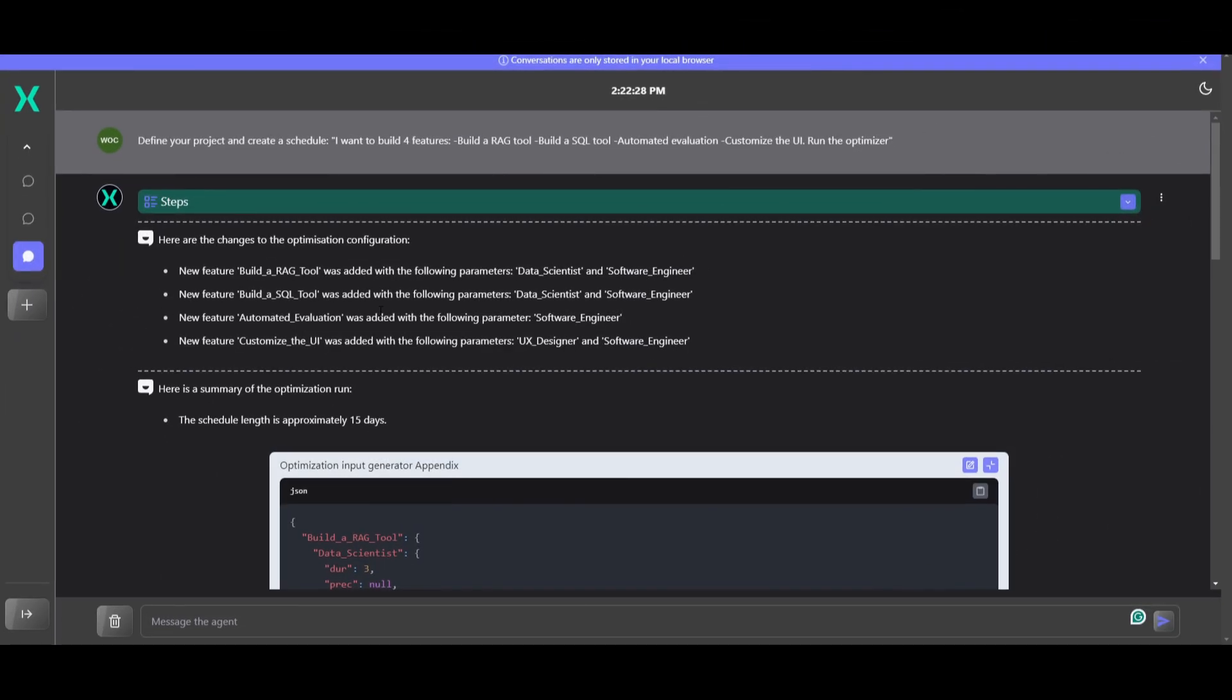Now, let me show you this toolkit further in detail where I'm going to give it this prompt where I'm going to tell it to define my project and create a schedule for it. I wanted to build four features: build the RAG tool, build an SQL tool, as well as an automated evaluation, as well as customizing the UI. So with all four of these features, I'm going to have it run the optimizer. This is a demo that's going to outline a project plan for me, and it's going to develop these four features.